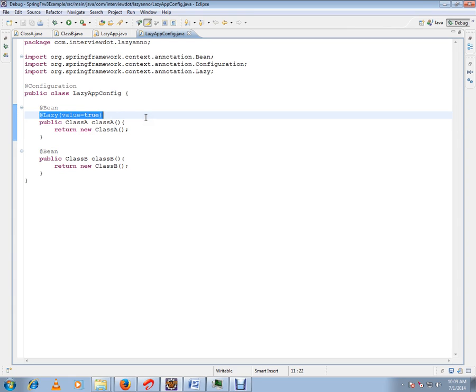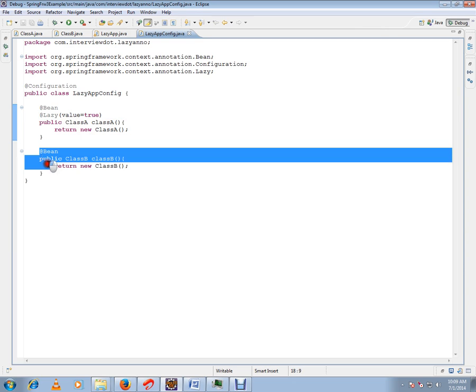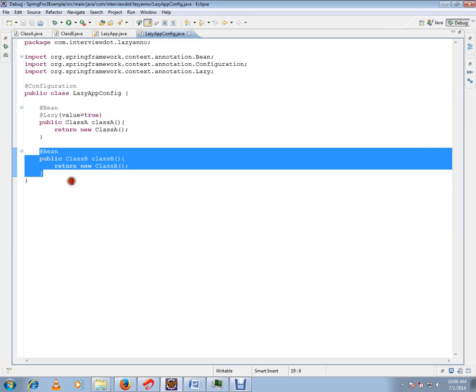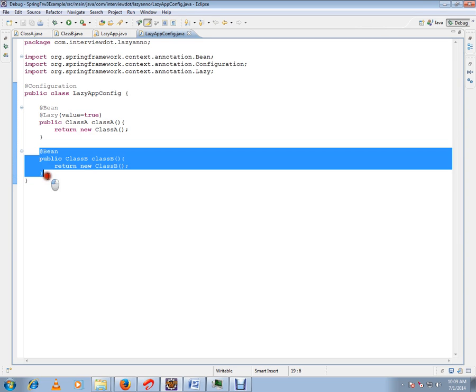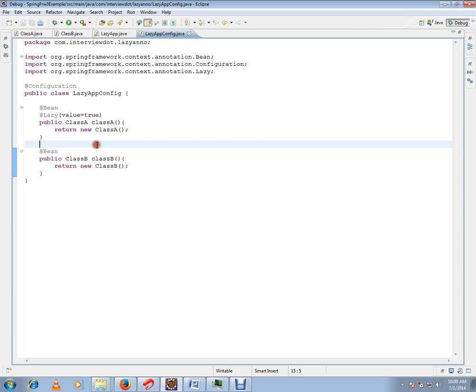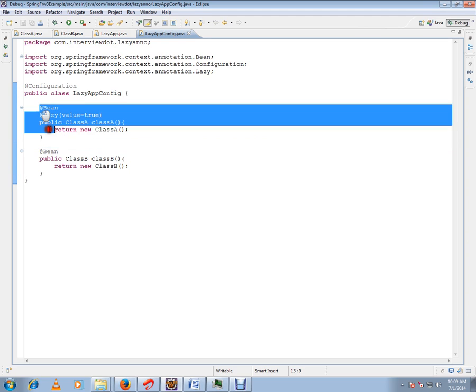Whereas bean class B will be created. The class B bean will be created in the creation of context.